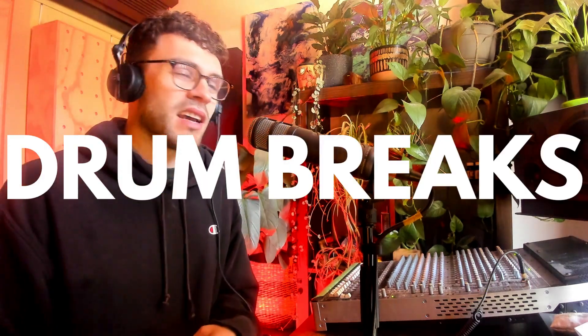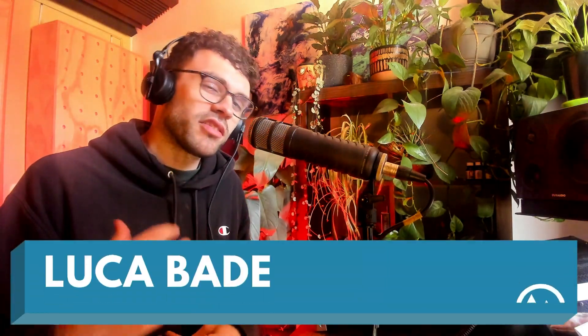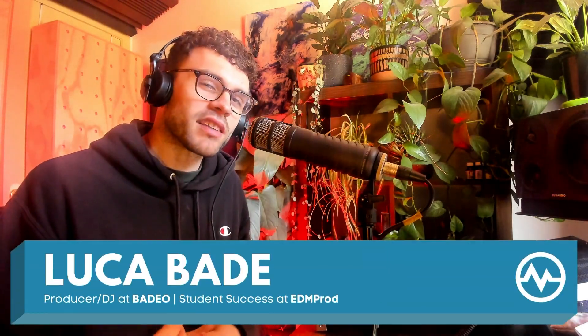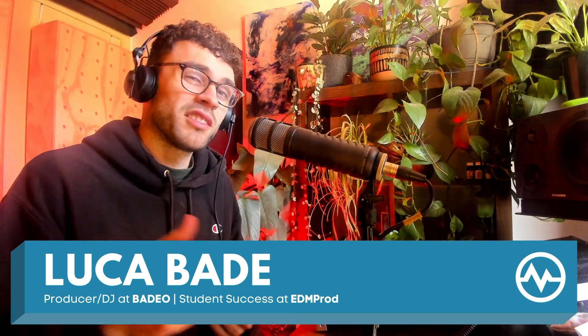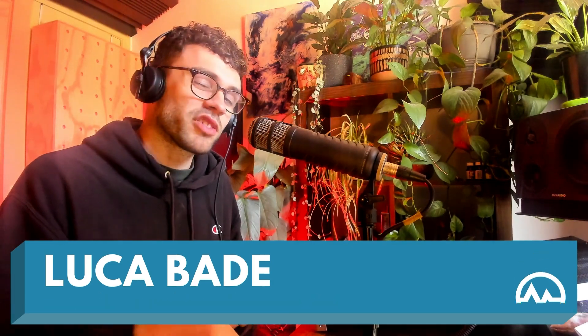Hello, today we're going to be diving into drum breaks, how I actually like to use them in my tracks, as well as a few different techniques on how to sample and chop them up. So without further ado, let's jump in.